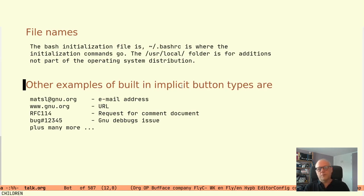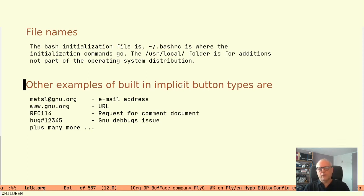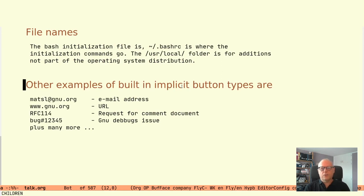These are some examples of implicit button types with built-in support. I list them here to give you an idea how the text pattern in itself is enough for the system to recognize it as something actionable.